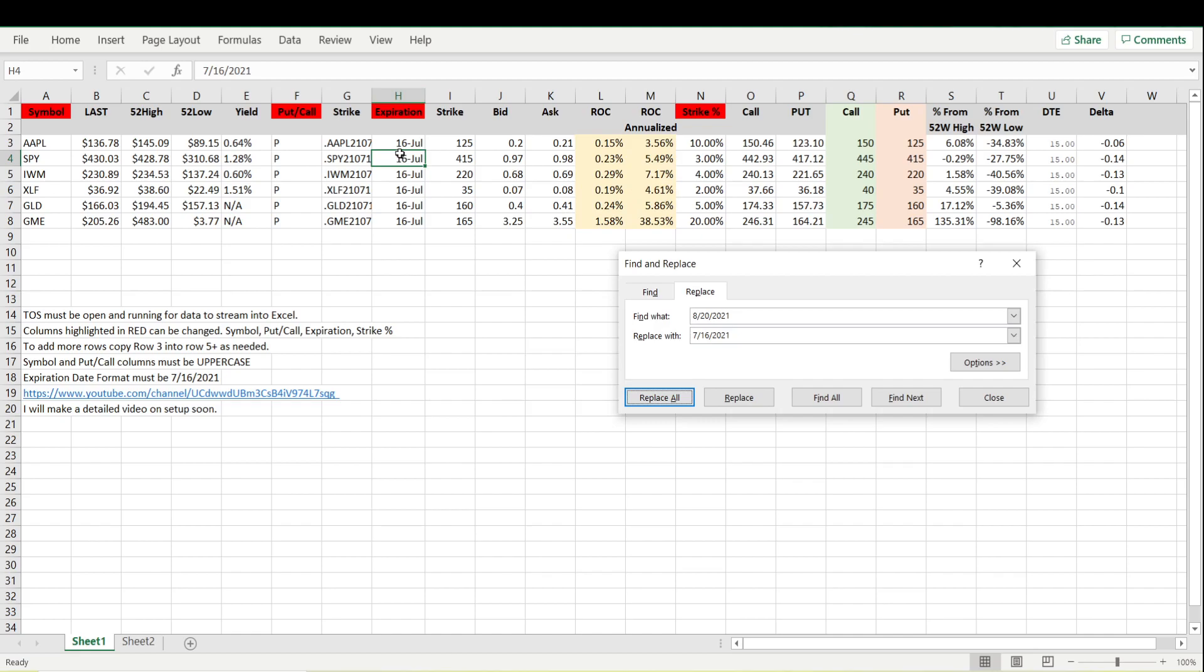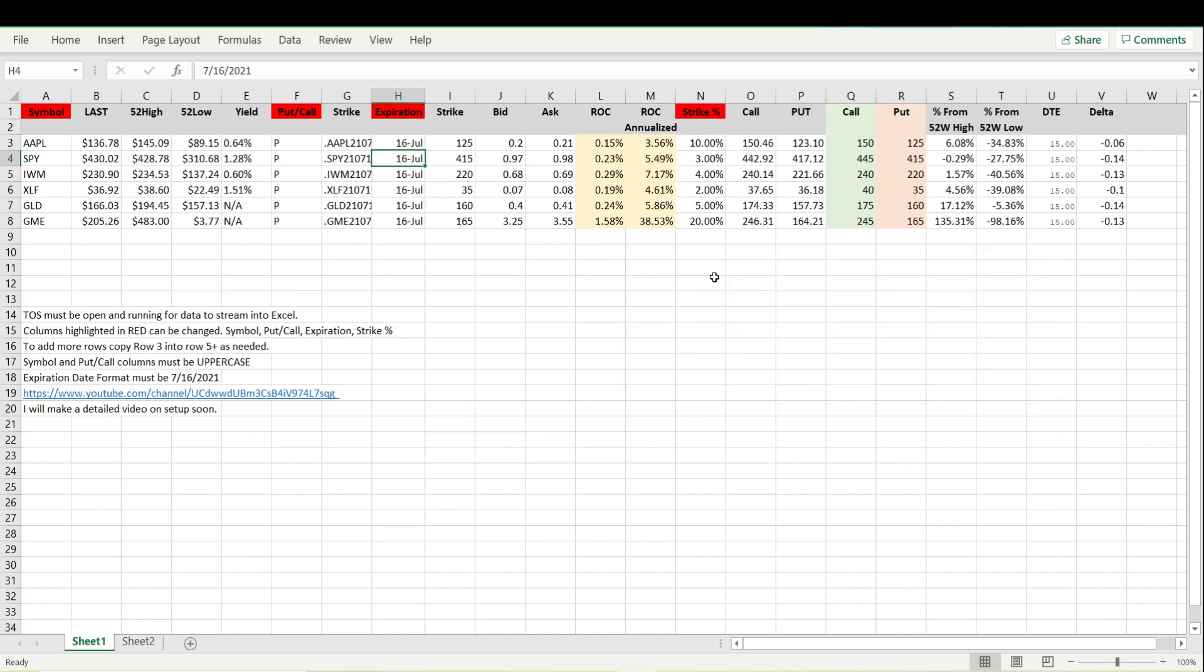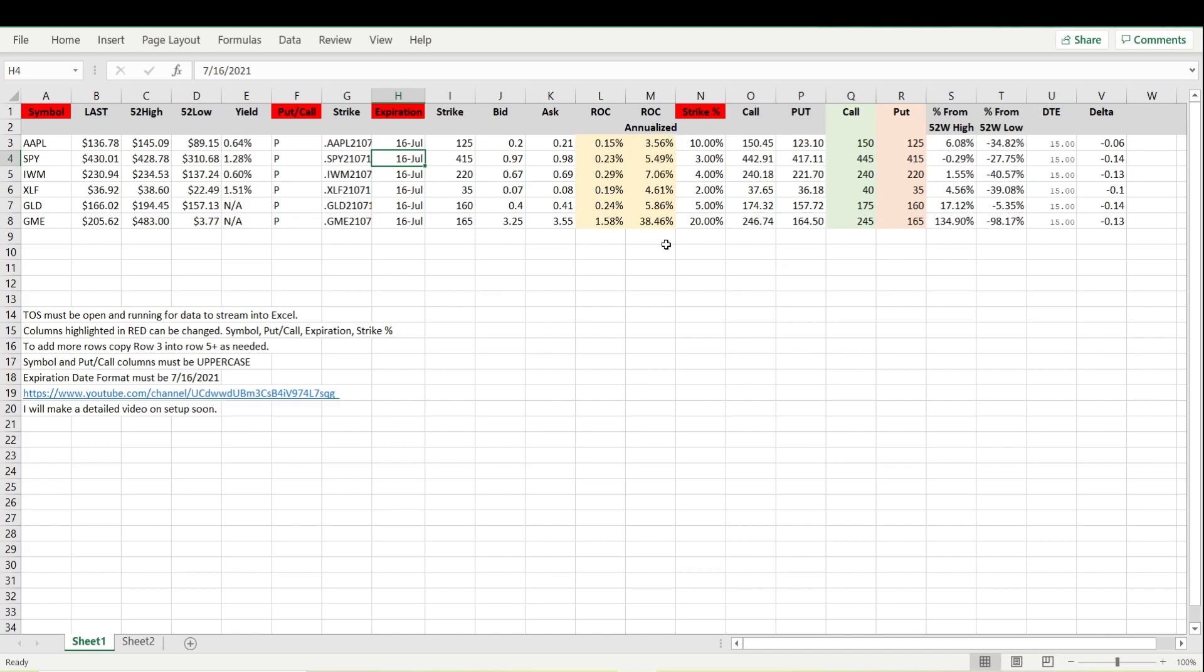So now that has changed all of our expirations to the 16th of July which is now just 15 days. We can see that the 16th of July, 20 percent out of the money, still the 165. It's paying roughly 1.58 or 38 annualized. It's a 13 delta. I'm not saying anybody to trade this, I'm just showing for informational purposes only.